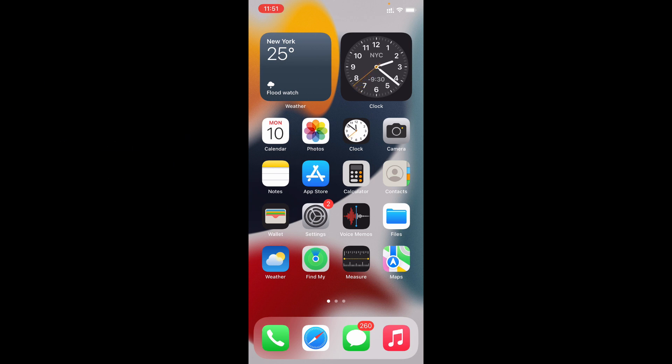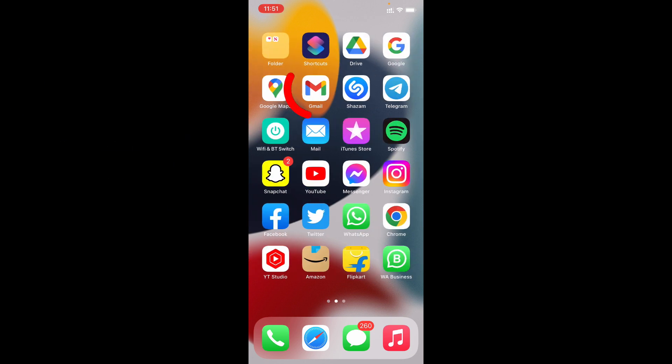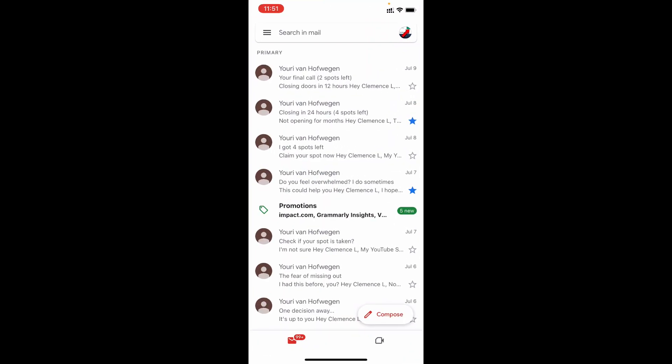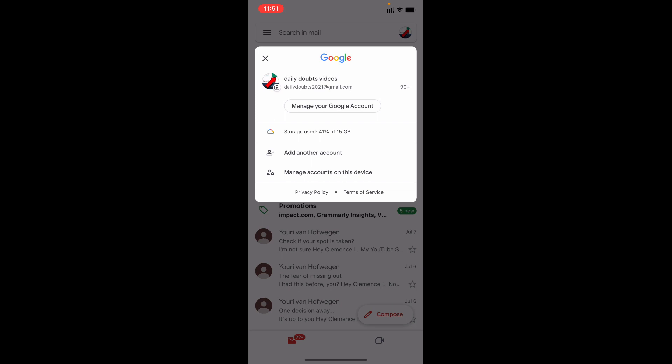First open your gmail app. Then click here. Now if you logged in on multiple accounts, just select that account. Then tap manage your google account.